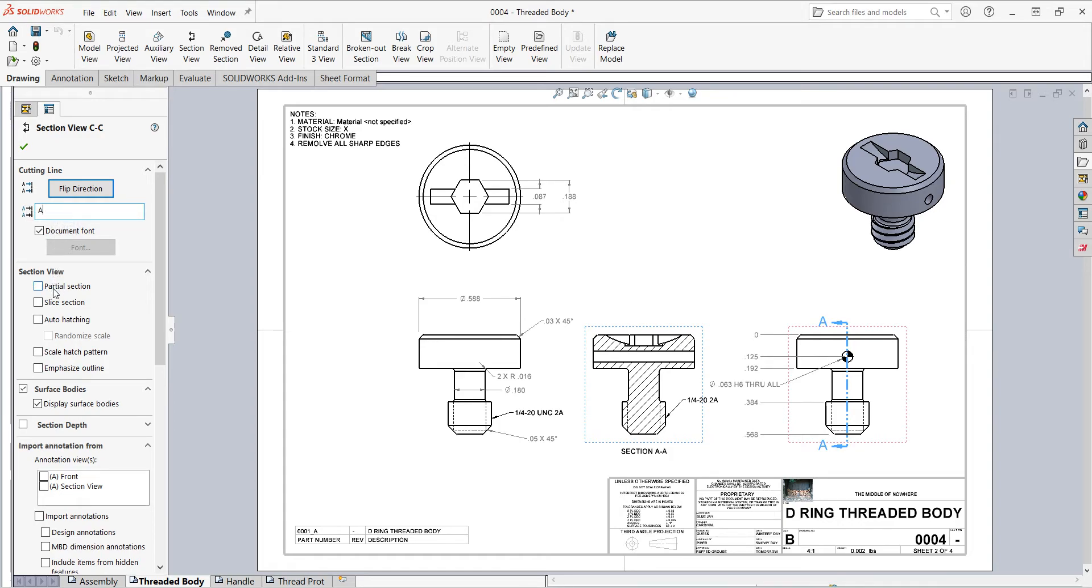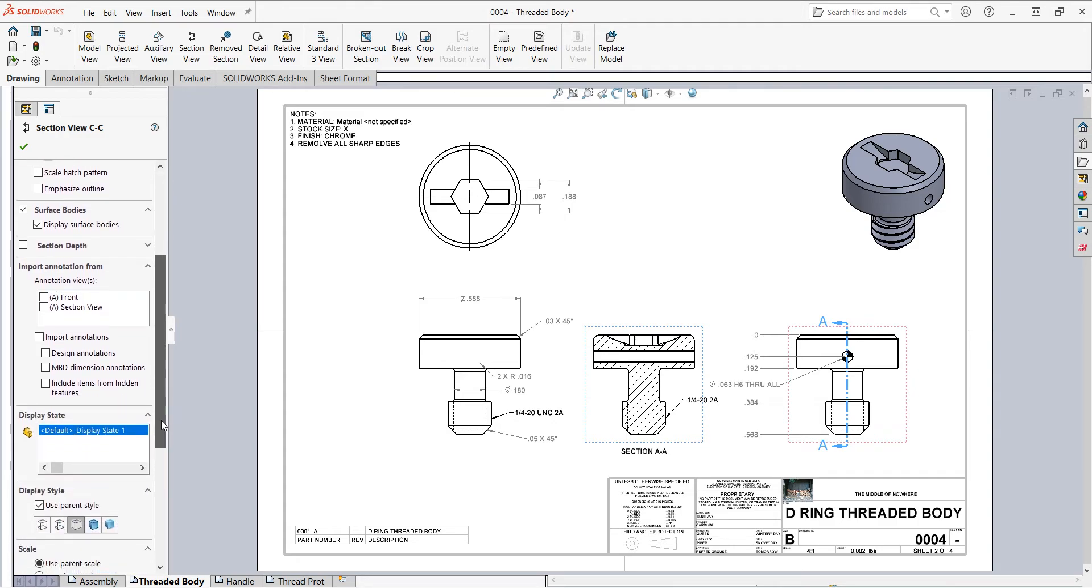I can choose how I would like the section view to look, whether it's partial or sliced, add auto hatching. I'll just scroll down.